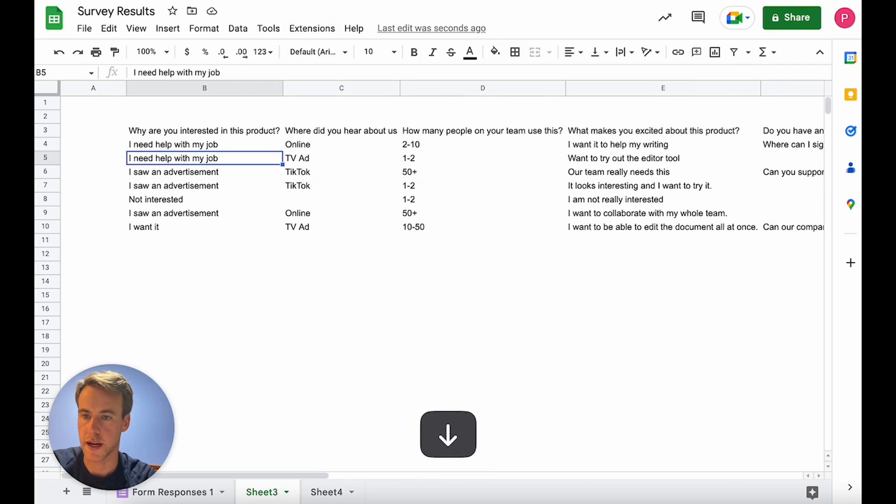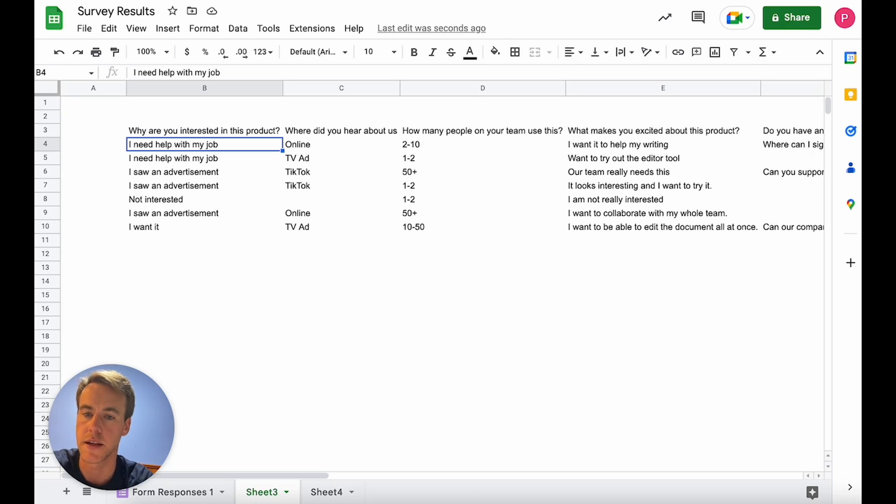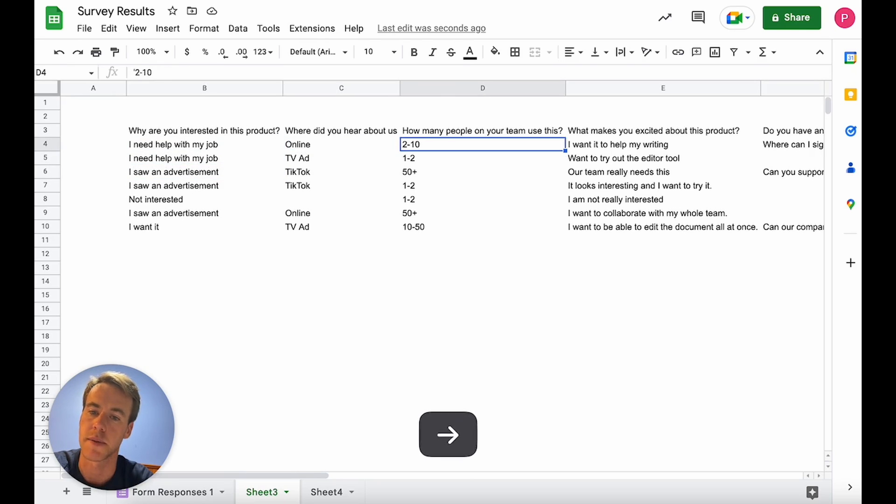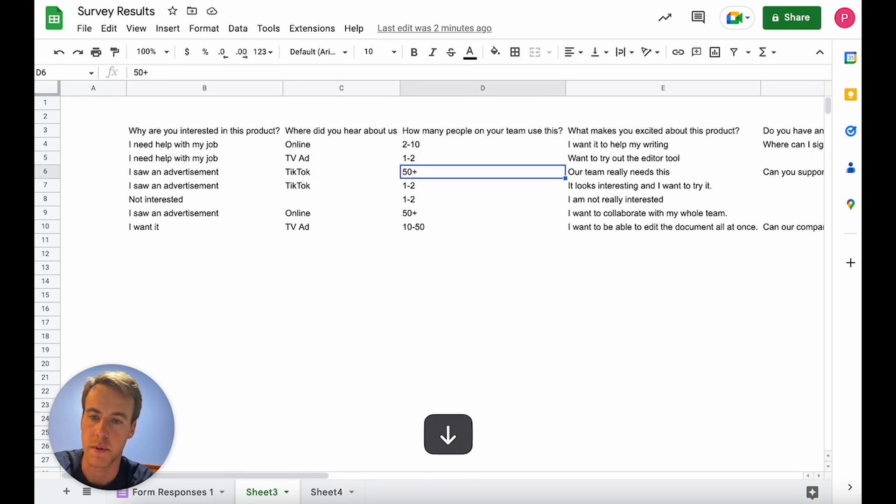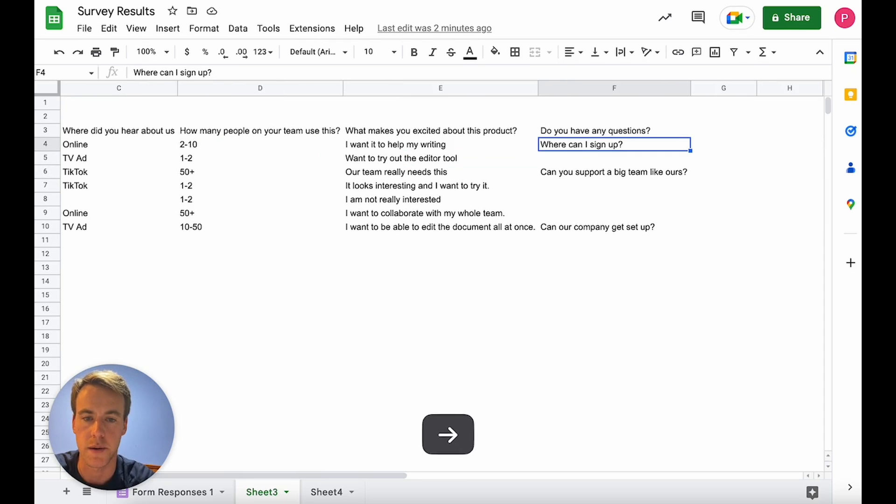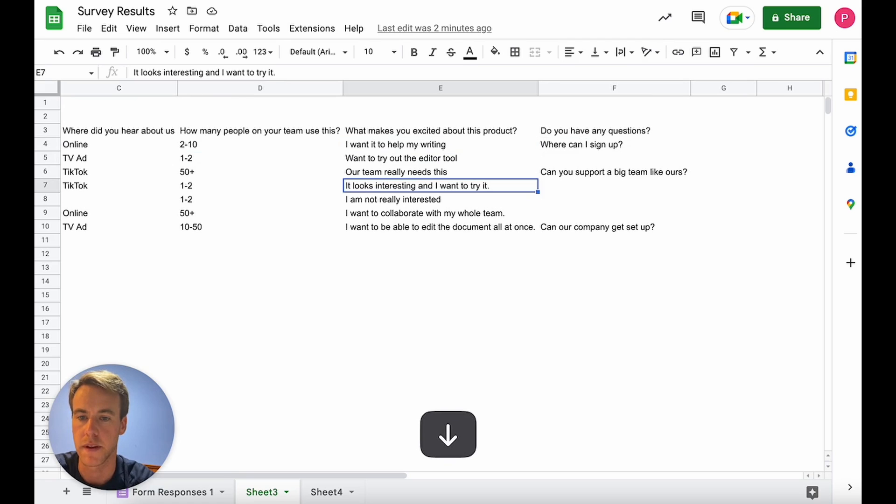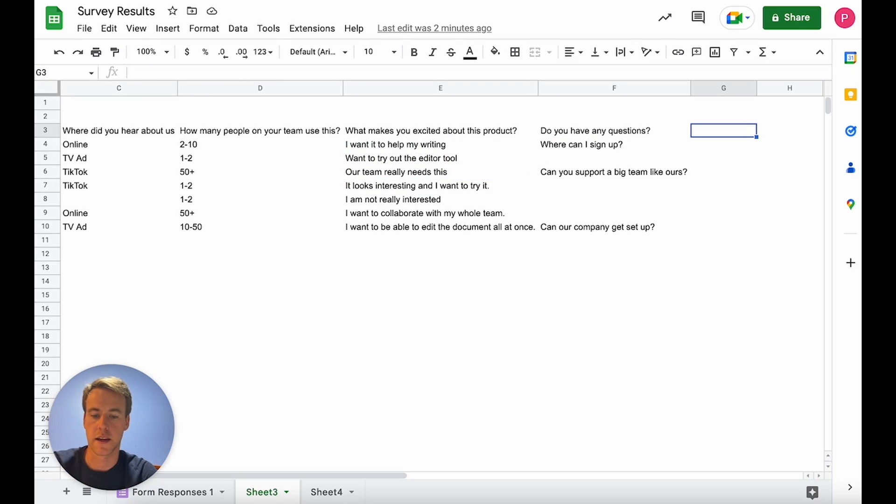First I'm going to look at the top two or three responses and what we're going to do is show the model what we want. So we're going to read each answer. I'm looking for help for my job, so this is a higher prospect. We maybe don't care as much where they heard about us but we want bigger teams so this 50 plus team is going to be a higher prospect. We want people who need help with their writing.